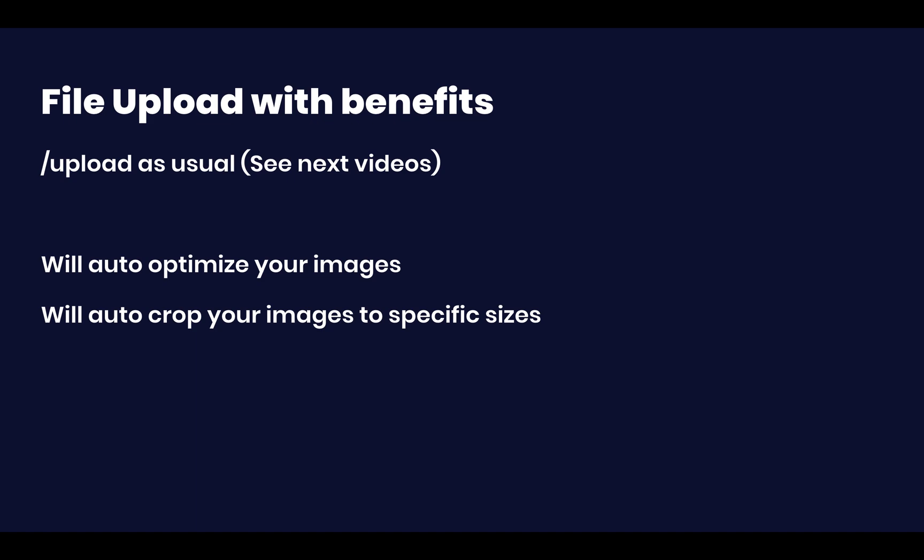You're going to be able to upload the file by making a post request to the slash upload endpoint, which is going to be covered extremely thoroughly in the following videos. So this is just going to be a quick overview.